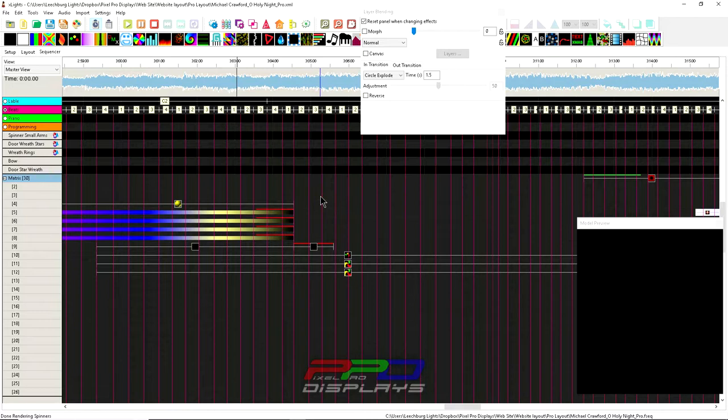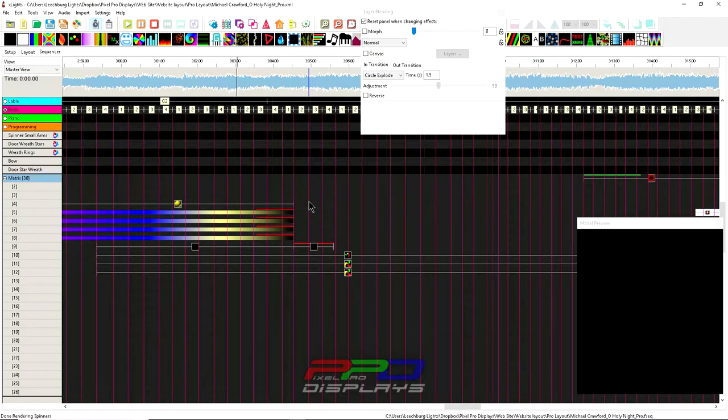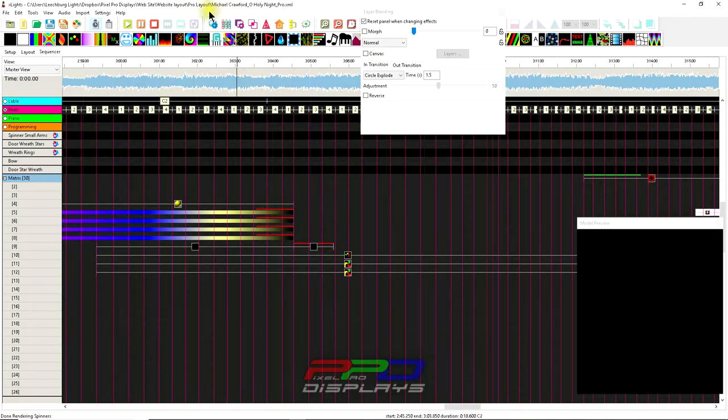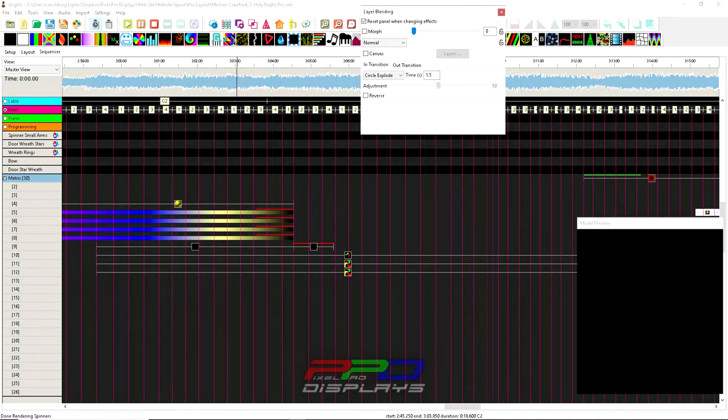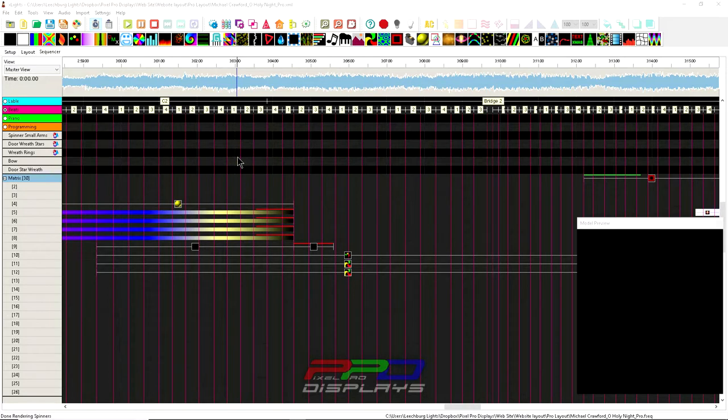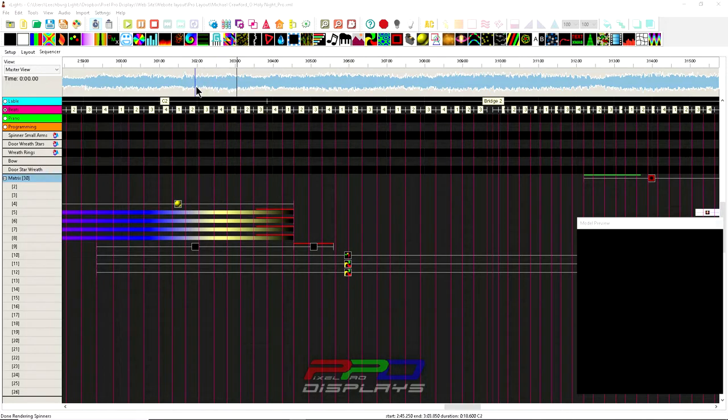That seems like too short of a lesson to really share with you, so I have something else, something interesting that does deal with the transition but it's more of a quote-unquote manual transition. I was listening to this song, this is Michael Crawford Oh Holy Night, and it is a rather slow song but it was also a requested song by a client who asked for it to be programmed.